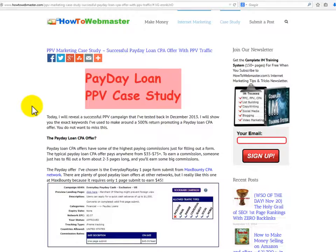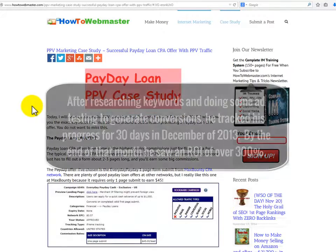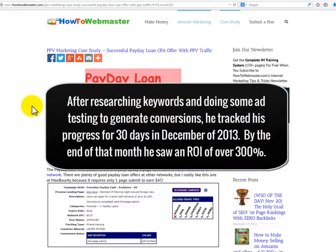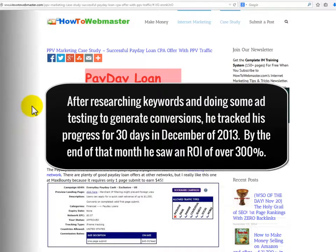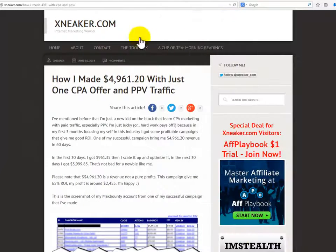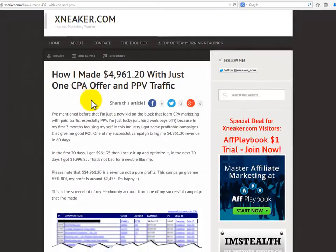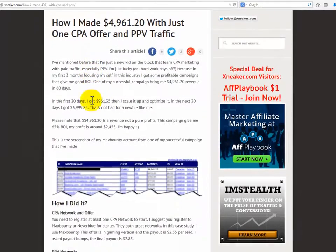How to Webmaster chose the Everyday Payday one-page form submit from the Max Bounty CPA network. After researching keywords and doing some ad testing to generate conversions, he tracked his progress for 30 days in December of 2013. By the end of that month, he saw an ROI of over 300%.